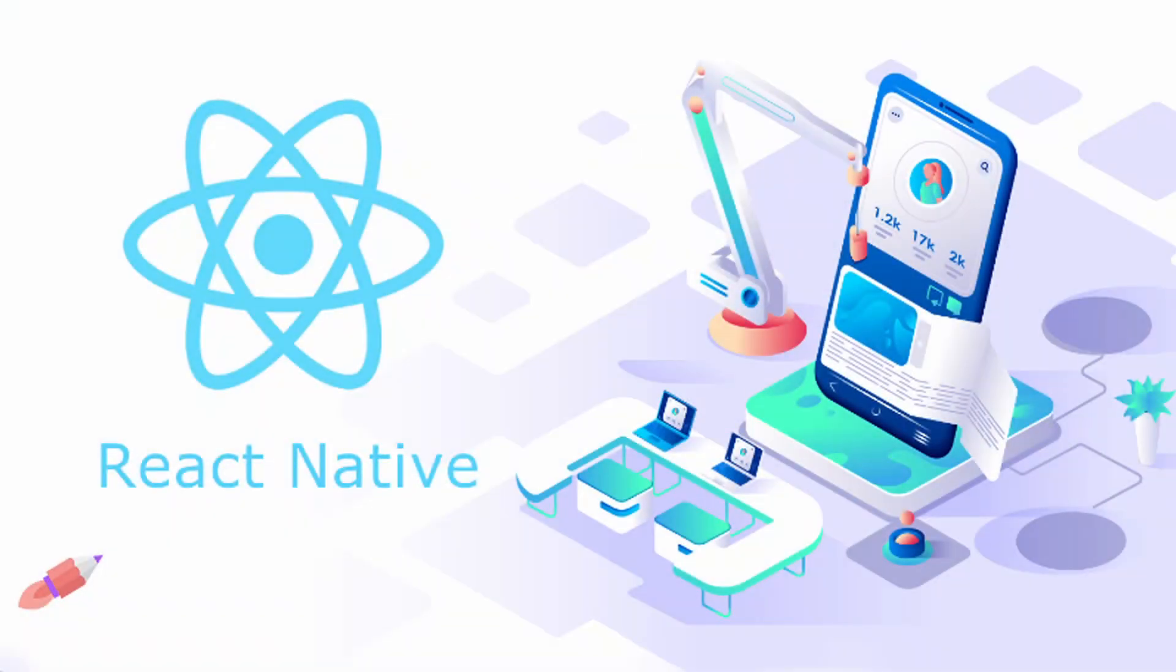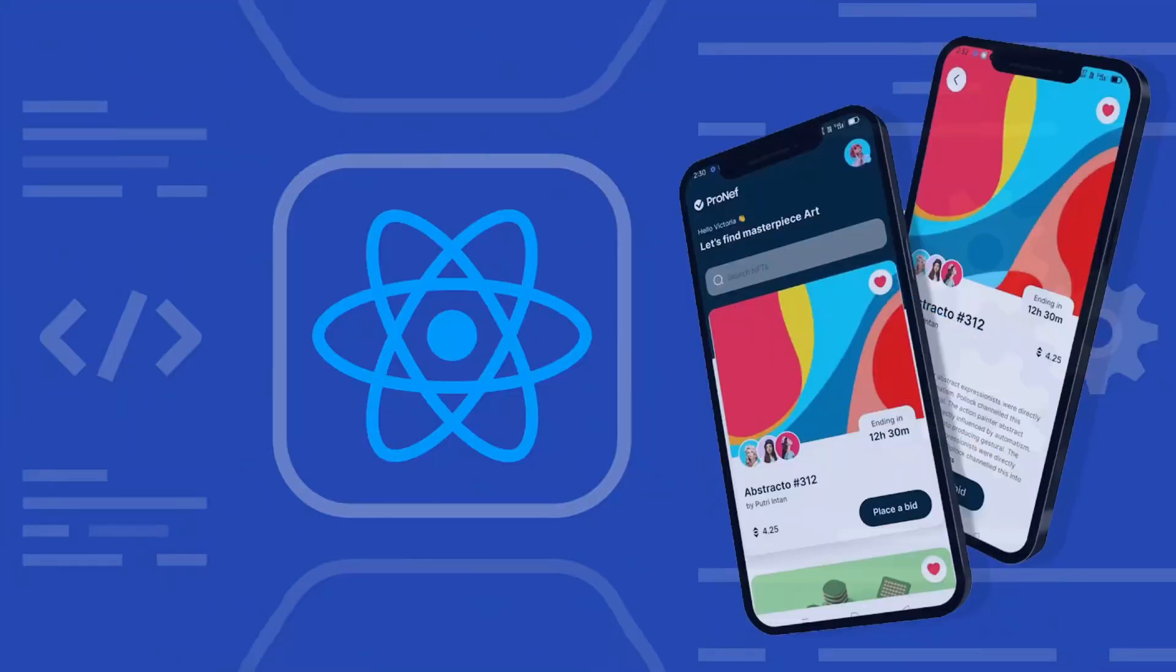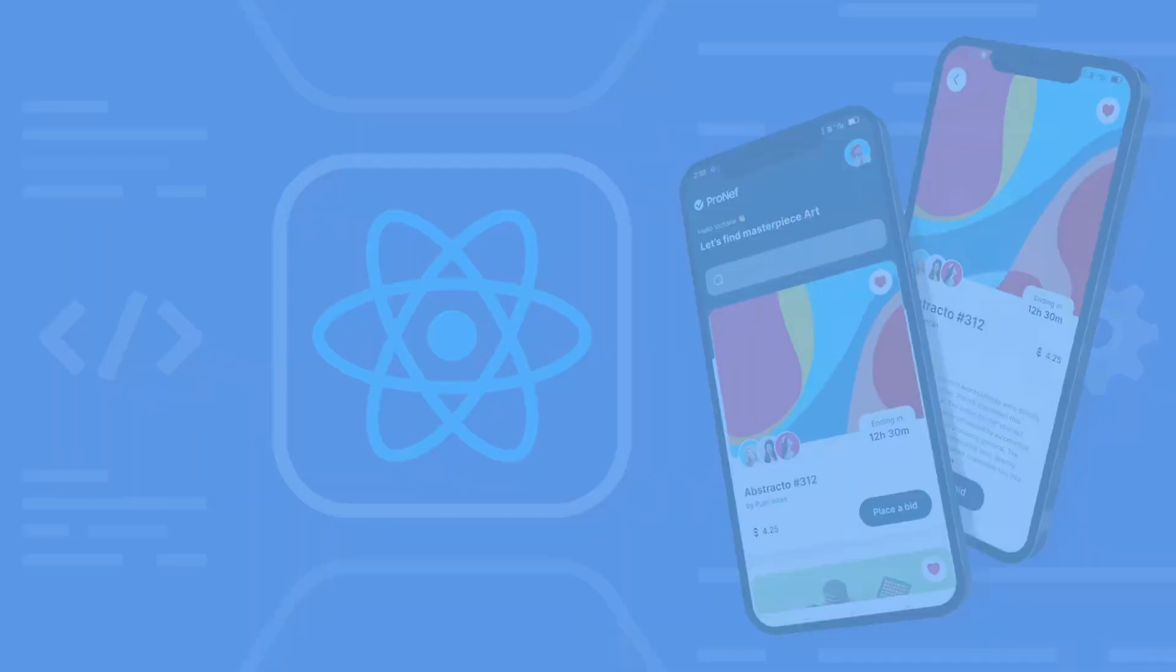React Native is considered one of the most popular cross-platform mobile development frameworks. It's a well-known entity for cross-platform development and is used for both iOS and Android app development.